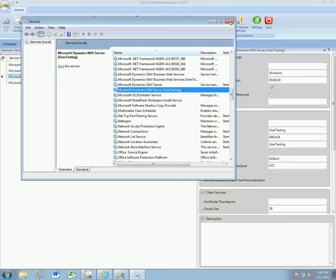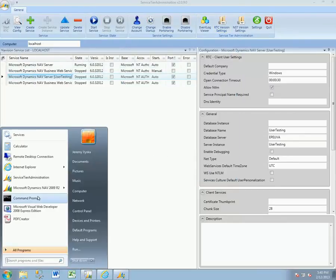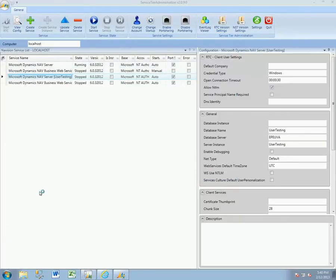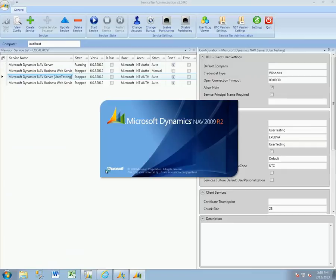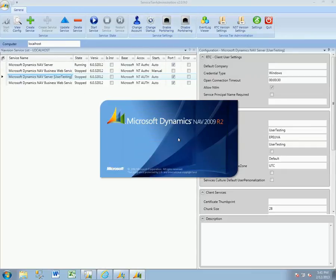That is as simple as that. And when you want users to be able to connect up to these different environments, they don't need to use the Service Tier Administration Tool, obviously.